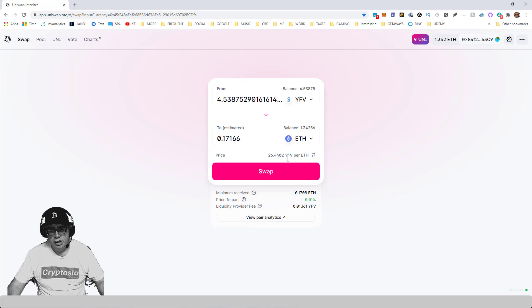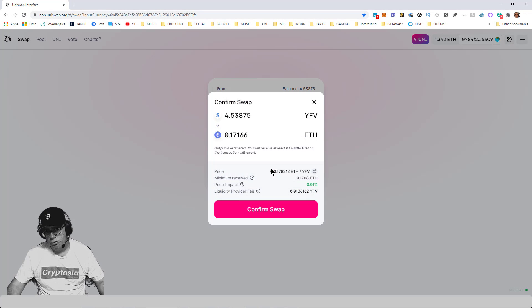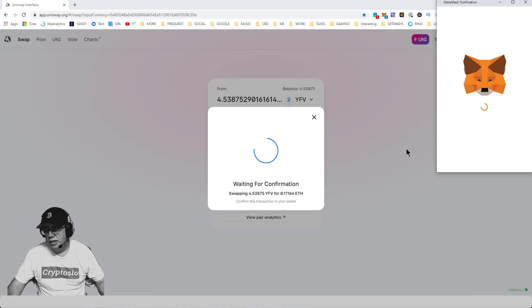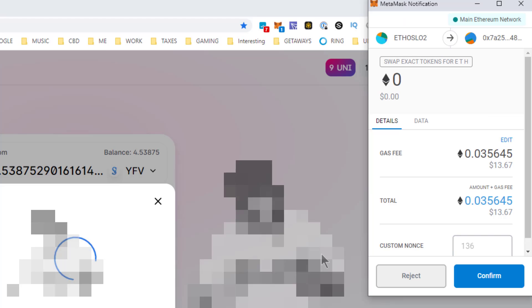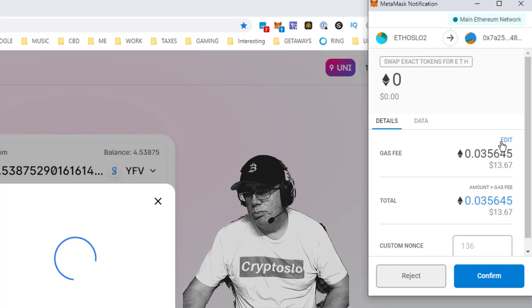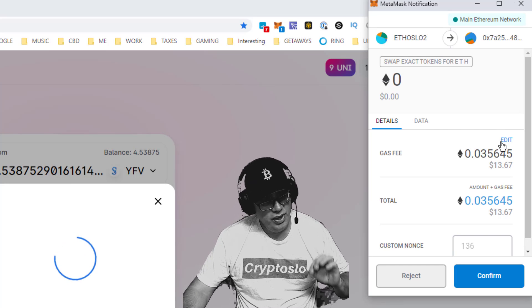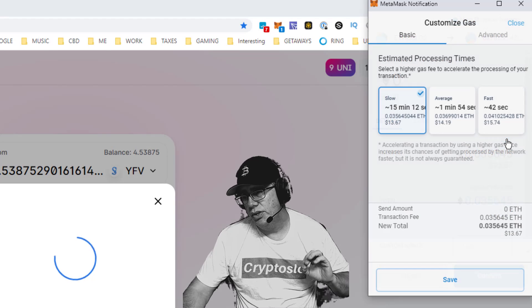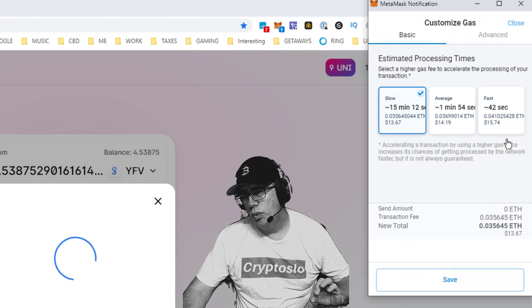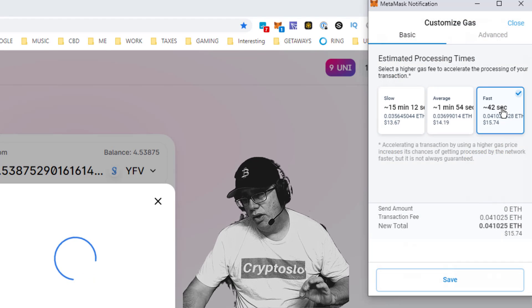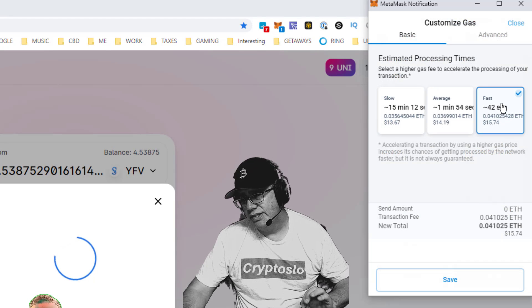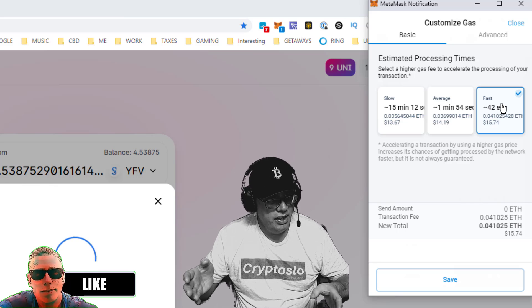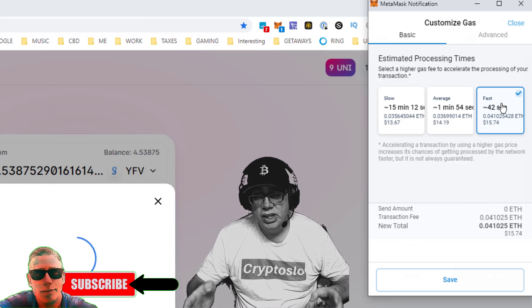Now here is the trick. Most people think that when they want to get a transaction to go through quickly, they simply click on fast, which works. But if the network is really congested, here's the trick.